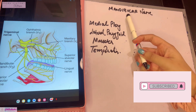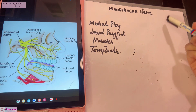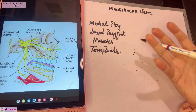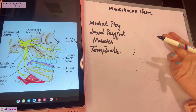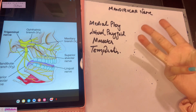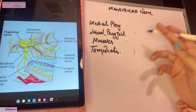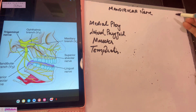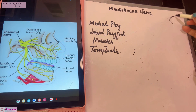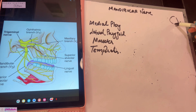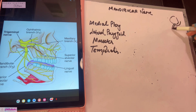The mandibular nerve is a branch of the trigeminal nerve. The trigeminal nerve is the fifth cranial nerve, which emerges directly from the brain. It is called the trigeminal nerve because it gives three chief branches from the trigeminal ganglion, which is located in the middle cranial fossa in Meckel's cave.